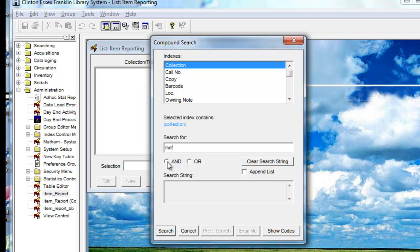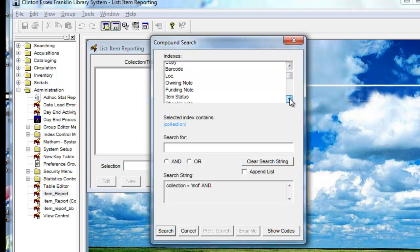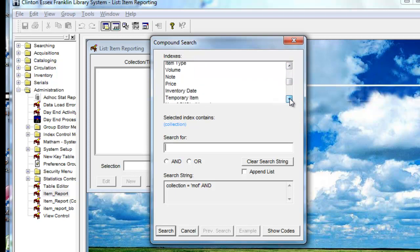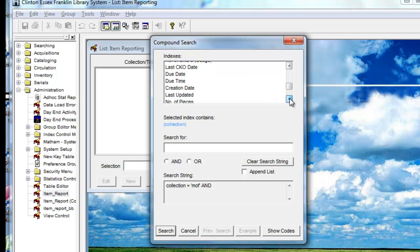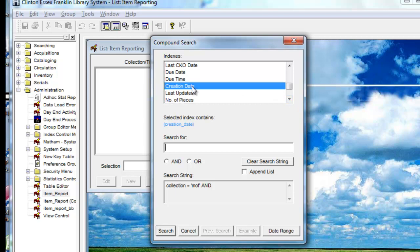But we don't want all the fiction, so we're going to put an AND, mark the AND, and then we're going to choose another index at the top, which is down low in the list. It's called Creation Date.